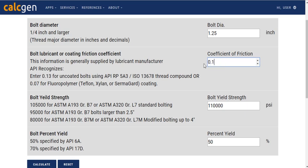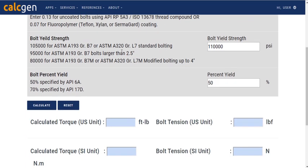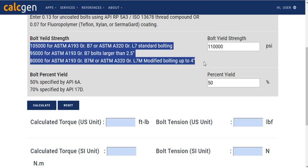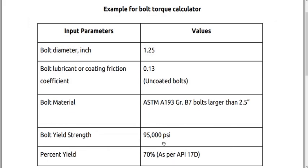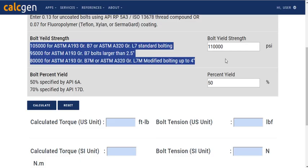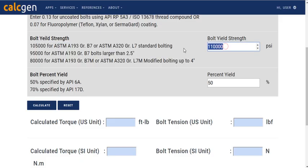For the Bolt Yield Strength, enter the Yield Strength value in PSI. Yield Strength values of commonly used materials are provided below for convenience. You can also enter any other value as per your requirement. Since our requirement matches with that of the second case, we take 95,000 PSI as our input.